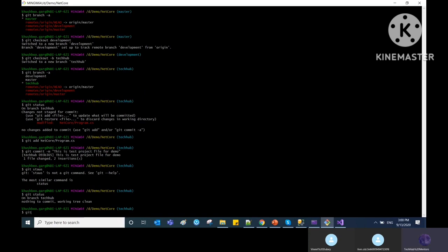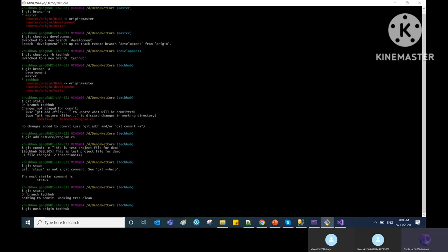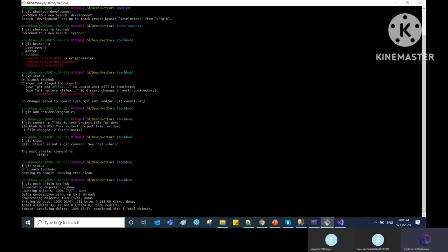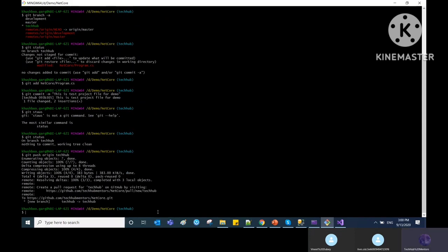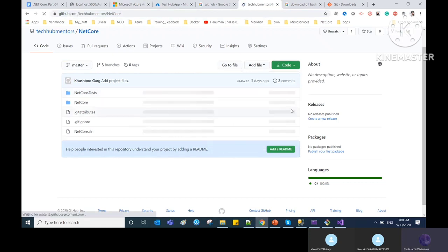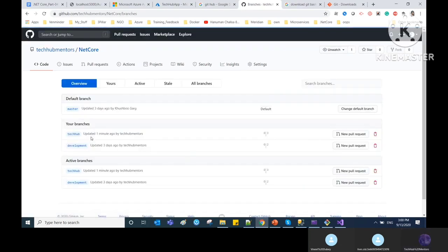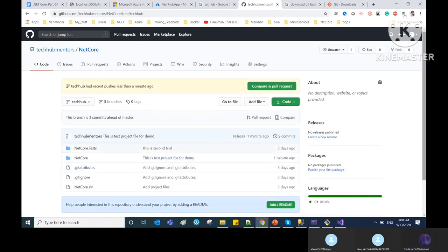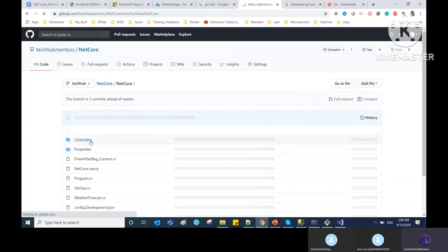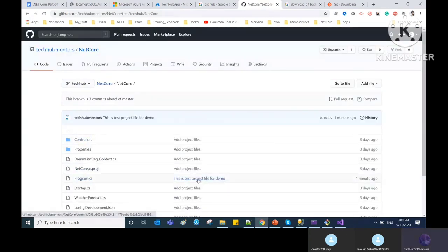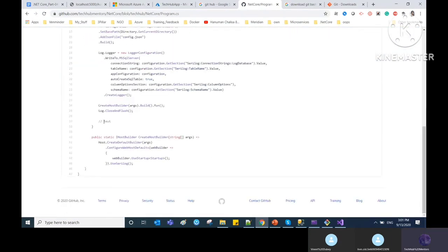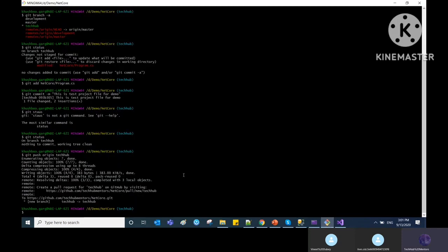Now push to your remote server: 'git push origin <branch-name>.' Refreshing GitHub shows 'techhub had recent pushes less than a minute ago.' You can see the active branch and the changes I made just now with the commit message. By this you can do check-in and check-out in your application.